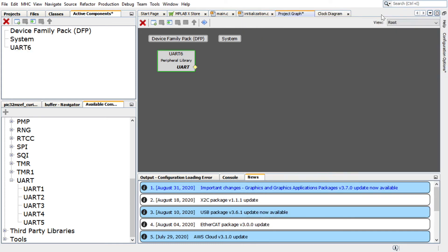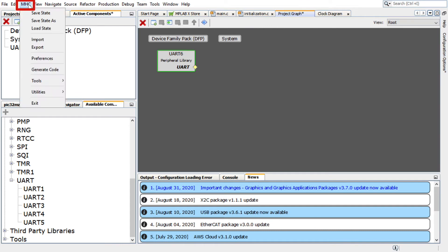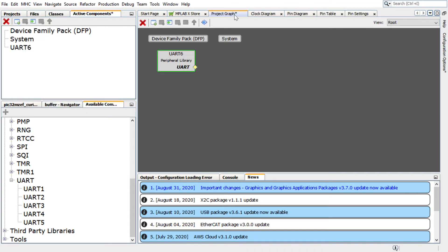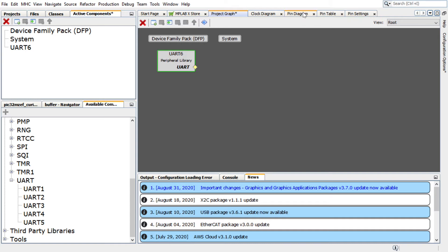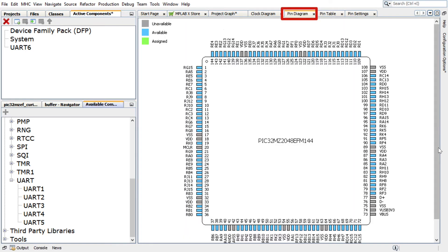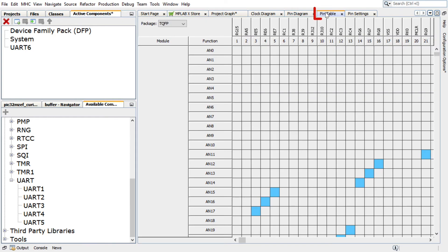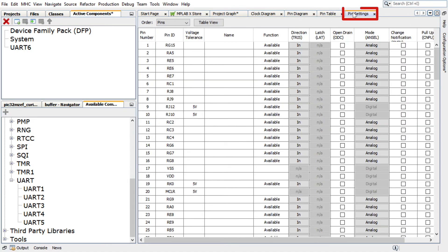To configure the UART pin, in the Harmony Configurator, select MHC, Tools, then Pin Configuration. The Harmony Configurator Pin Settings window will display these options: Pin Diagram, Pin Table, and Pin Settings.